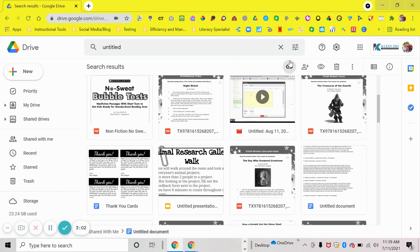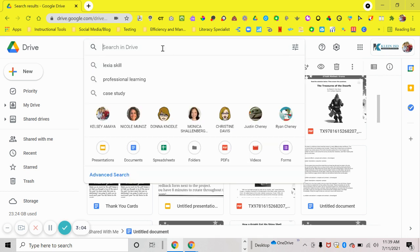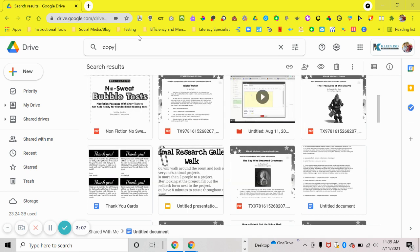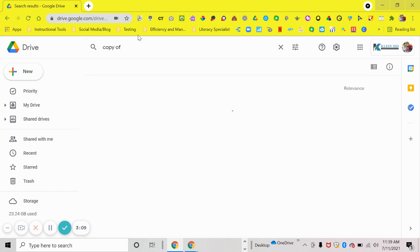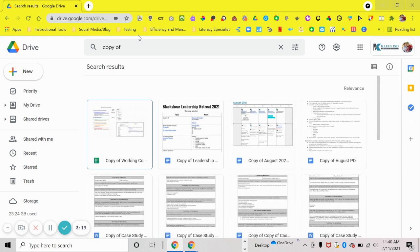The next thing you're going to type in the search bar is "copy of" and hit enter. This is going to find all of your copies of other files that you've either had people share with you and made a copy of, or things like that. You want to check the files before you delete, just in case the most recent edits are in the copy and not the original.